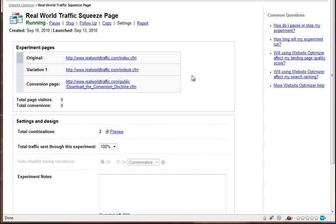So that's a pretty basic overview of how to set up an A-B split test. It's really painless and easy. And if you have any questions, just leave us a comment or let us know. Thanks.